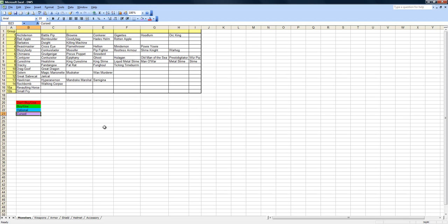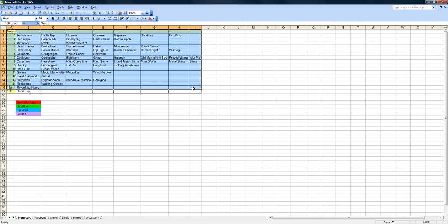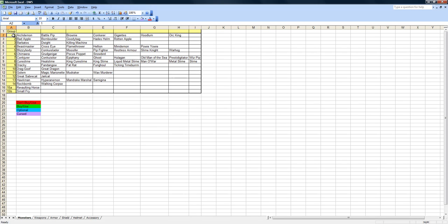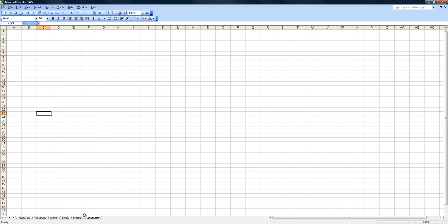This is pretty much the table of contents or the legend. You see groups one through fifteen, 15A and 15B run along the columns. We got weapons, armor, shield and helmet. I didn't really do accessories, they weren't really that important for this game. Other later games are more important but not for this game.